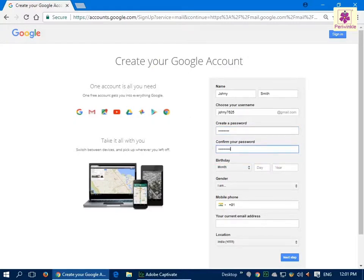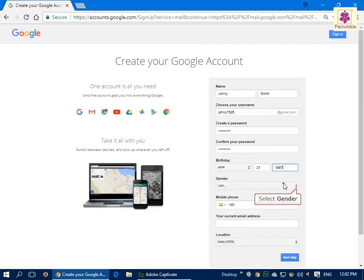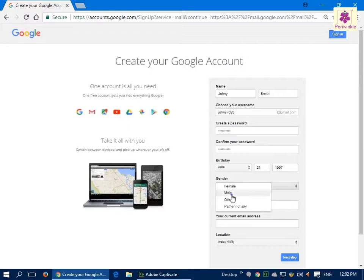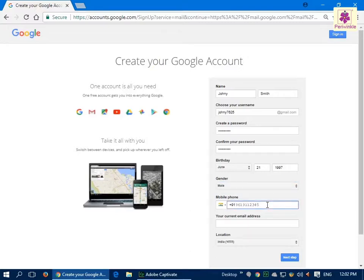In the 'Confirm your password' box, re-enter the password. Under the birthday section, enter your date of birth. You will also be presented with a gender drop-down list where you can select your gender. In the phone number box, enter your phone number. From the location drop-down list, select India.